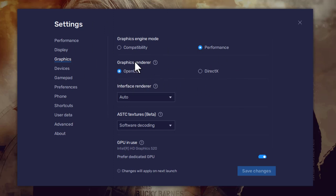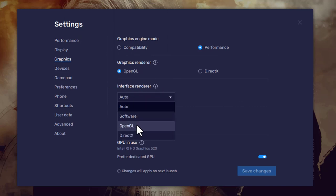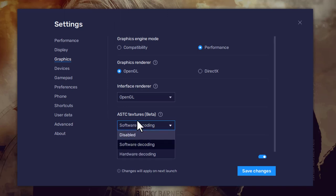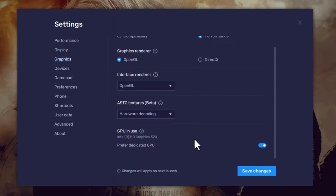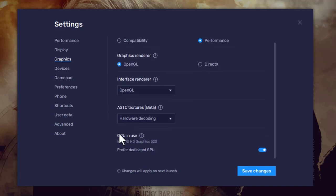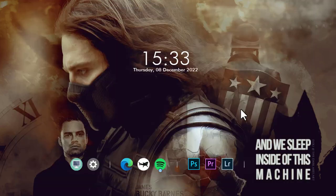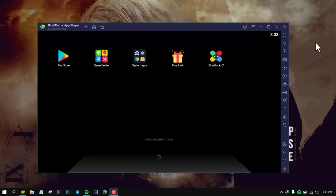This is the interface to set OpenGL. You can set Software Decoding and Hardware Decoding options. There is also a GPU Use button. Click Save Changes and then restart — this restart is also called the tower trick.